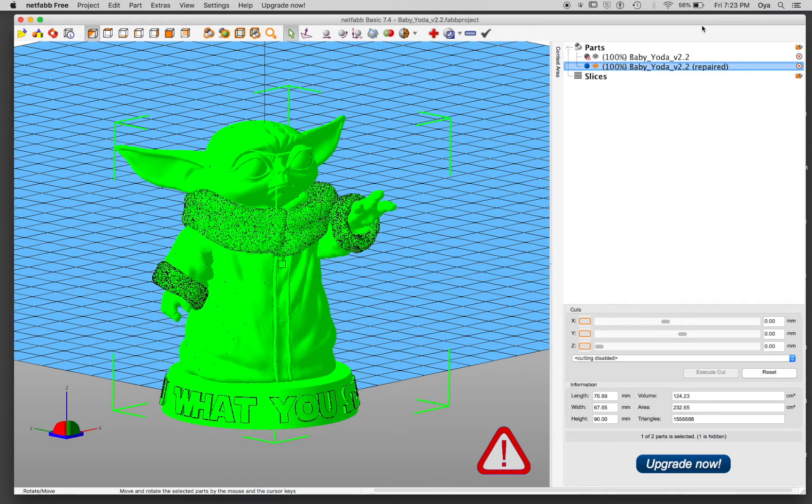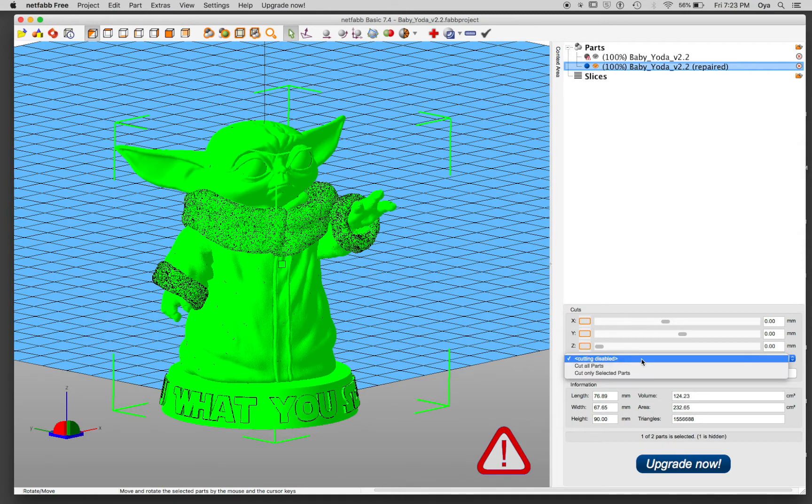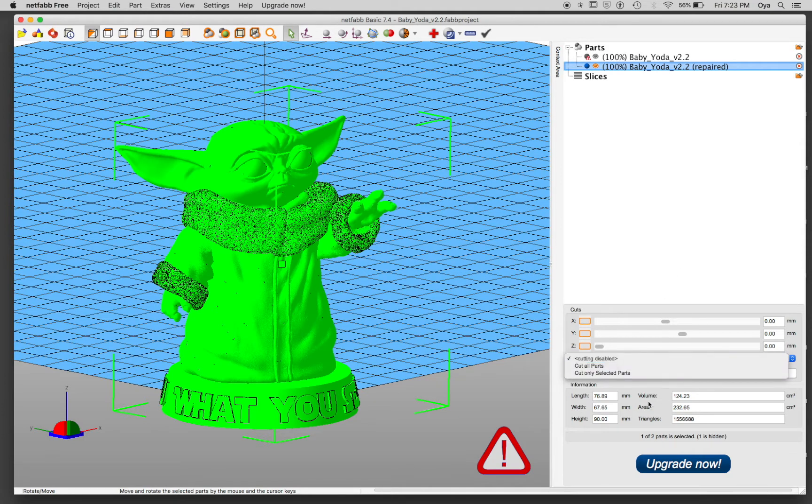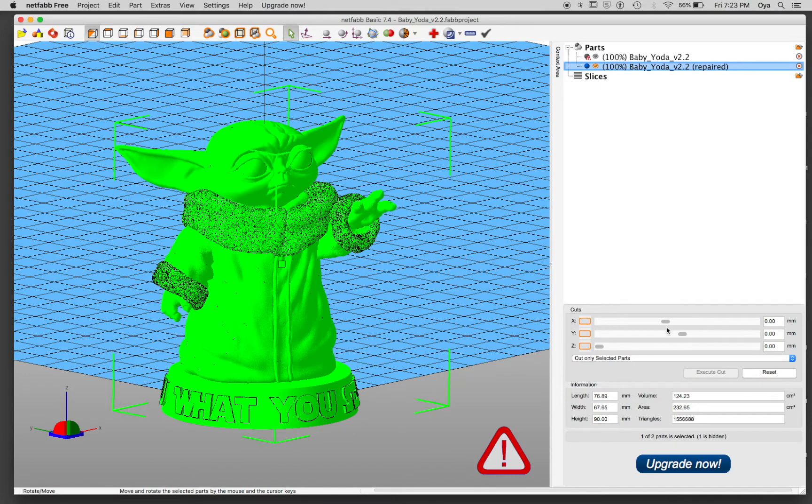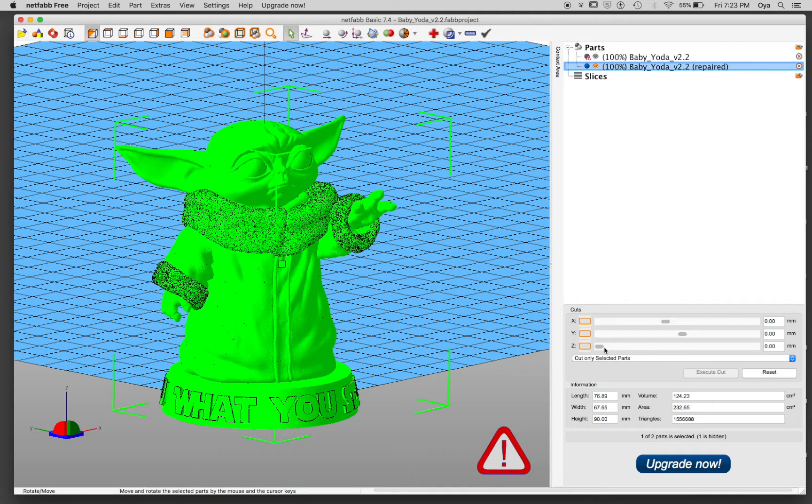So what I want to do first, I'm just going to cut. For cutting, I'm going to select on the right side, cut only selected parts. I'm cutting the repaired one. I'm going to move the Z up because that is where I'm cutting.